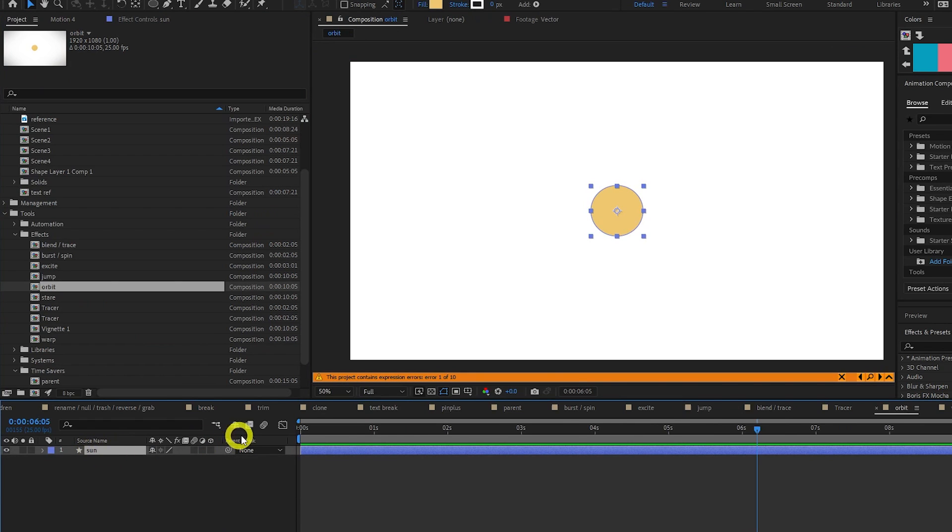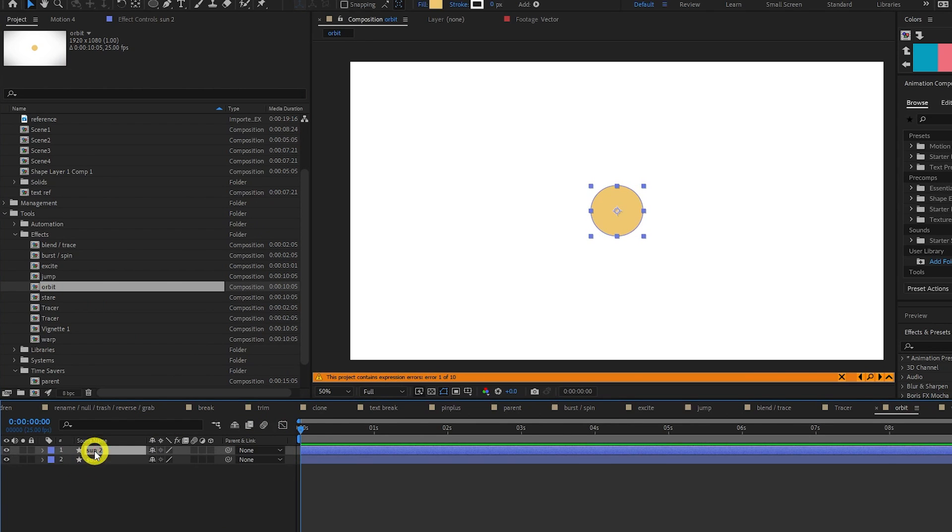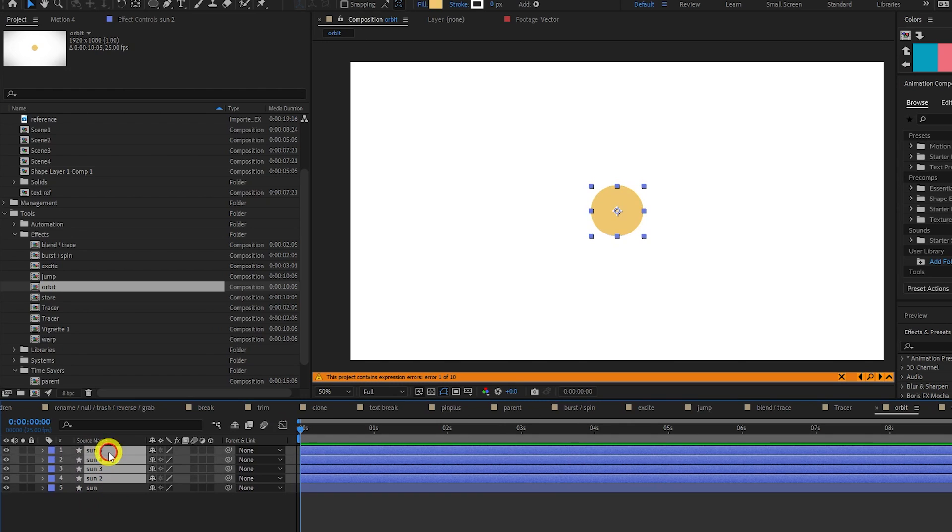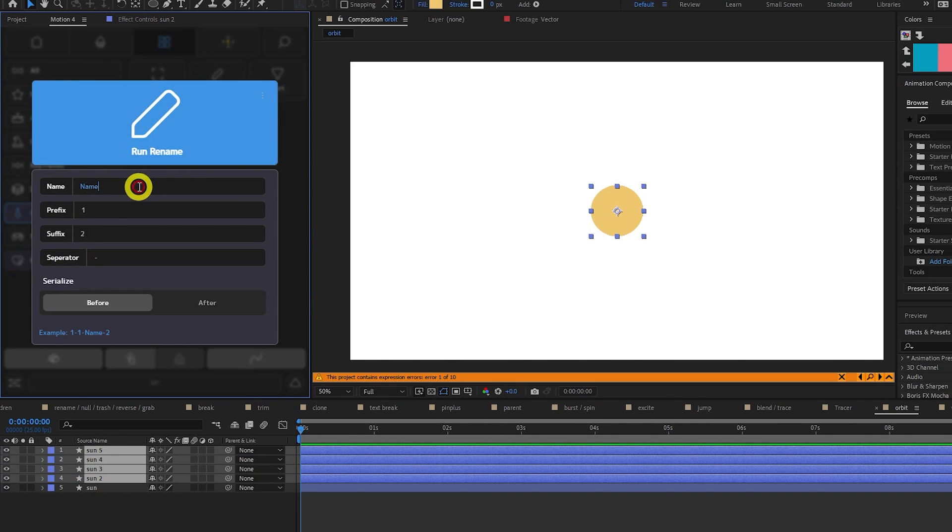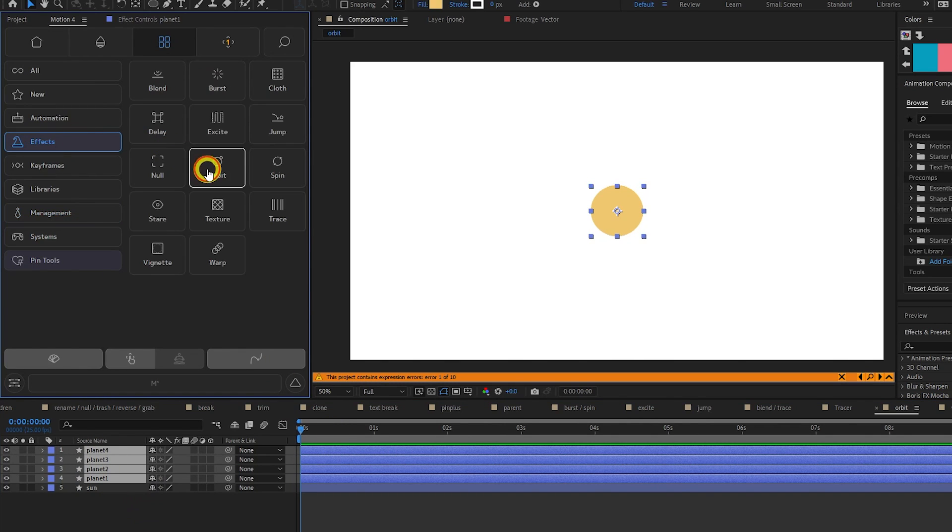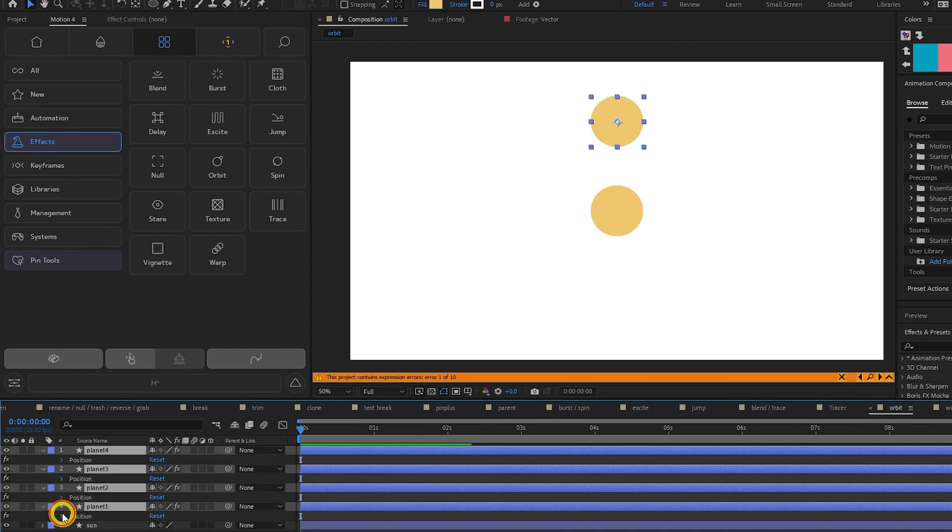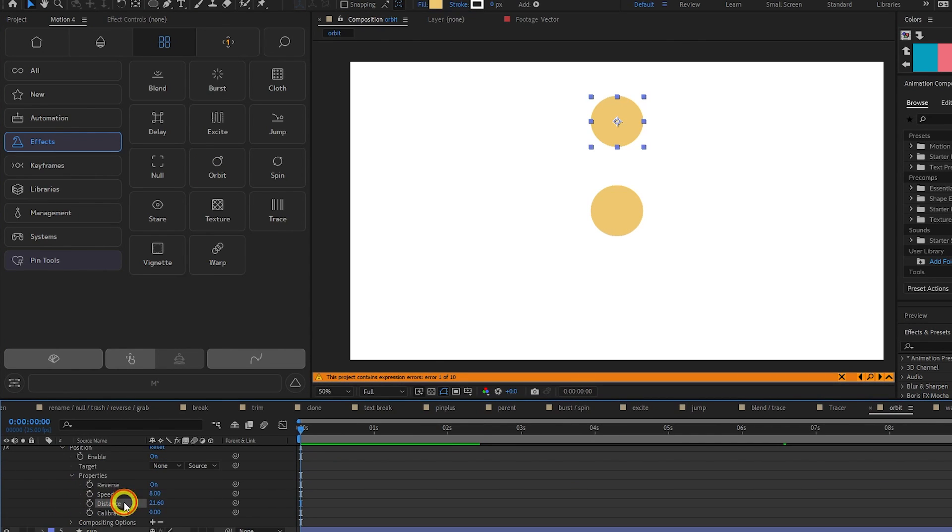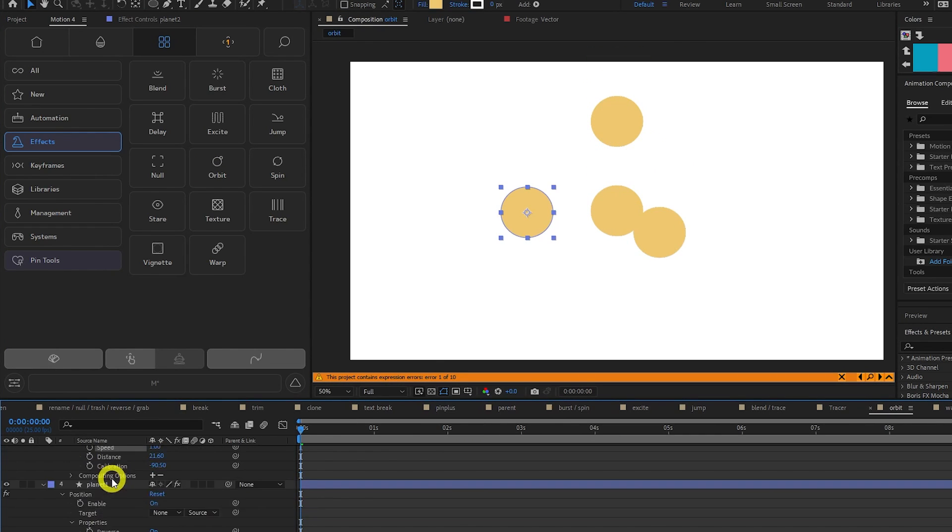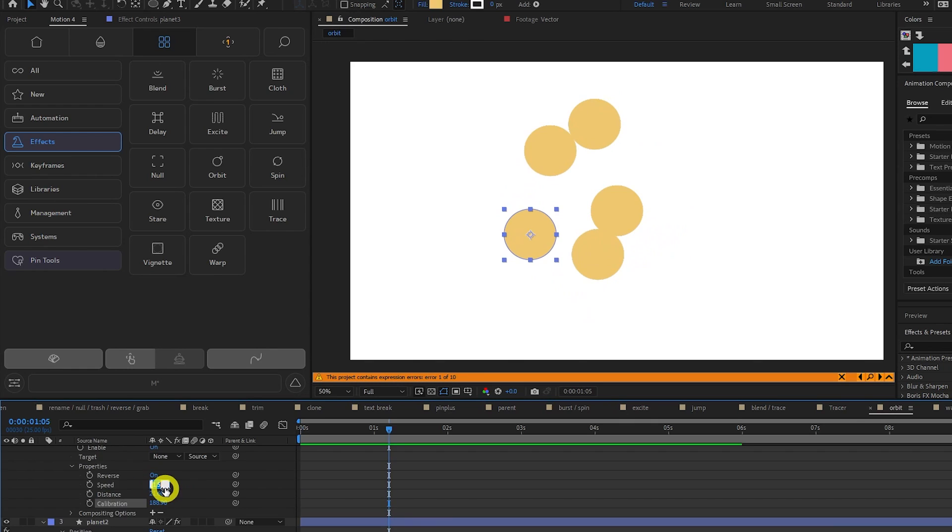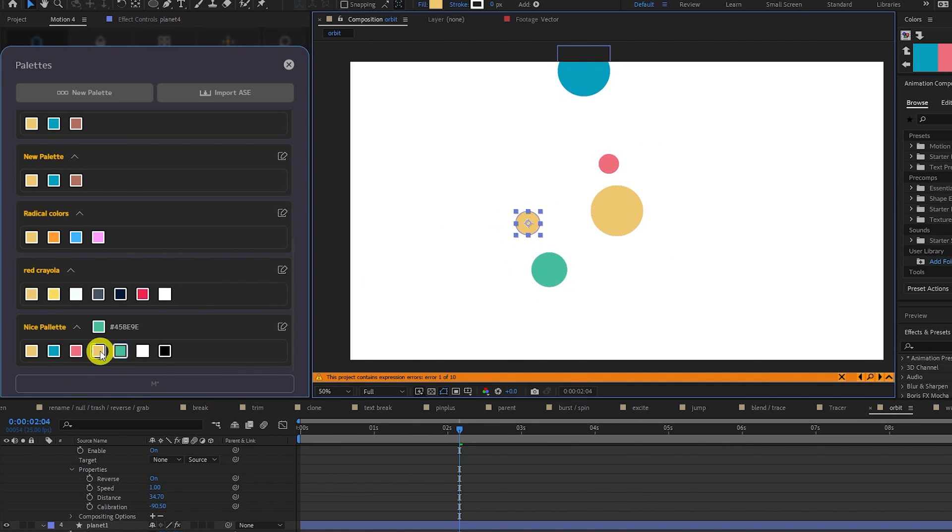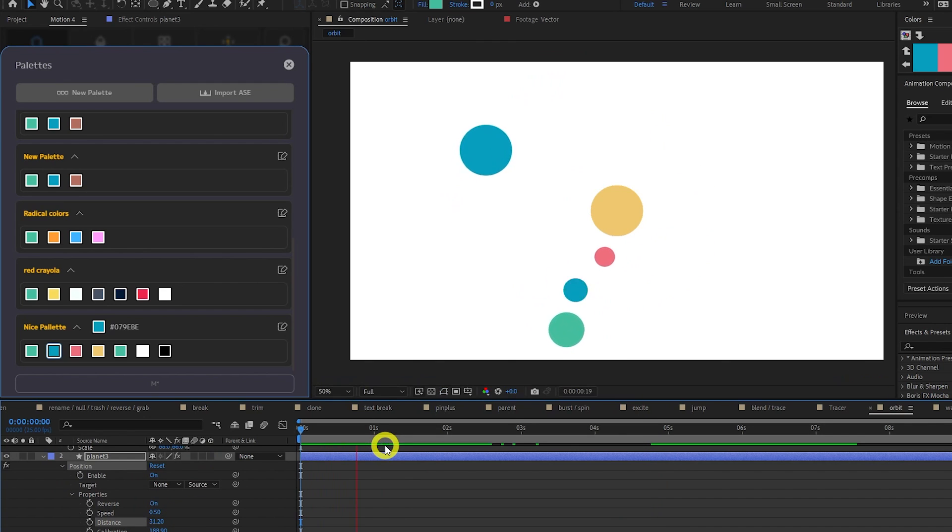The orbit tool allows us to make layers rotate around a centre point. Let's create a simple solar system. Duplicate our sun here four times. Use the rename tool to rename them to planets. Select all the planets and click Orbit. In the effects panel for each planet you can change the distance, calibration and speed until they all have different orbits. Vary the planet's scale and colour and then tweak again so they don't have overlapping orbits.